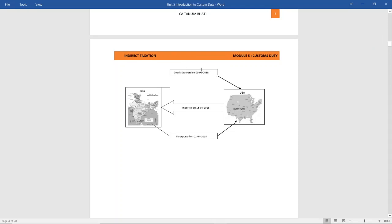To illustrate: goods are first exported from India to the USA, then again imported back to India for repairs, refining, or remaking, and then those same goods are re-exported back to the USA.